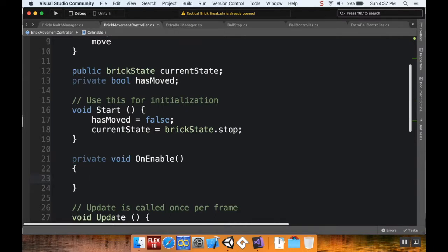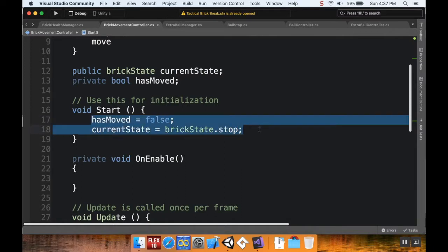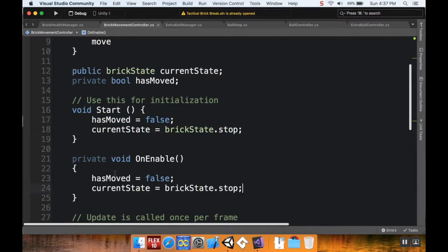And when this is enabled, what I want to do is both of these things that I did in the start method. So I'm going to copy these, paste them down here. Okay, that should fix the second issue.